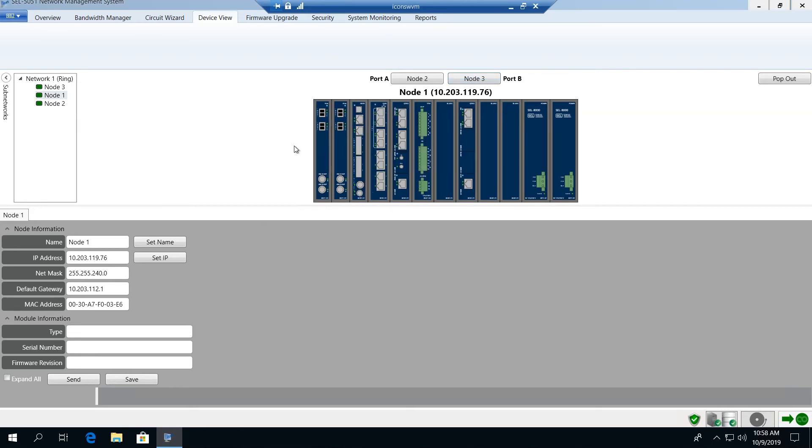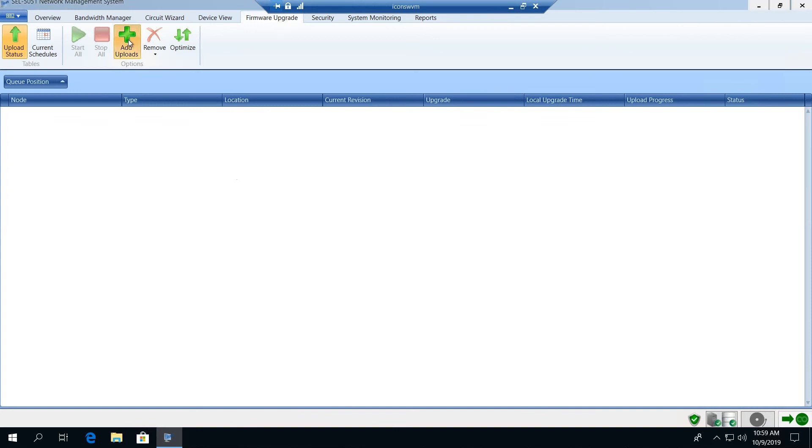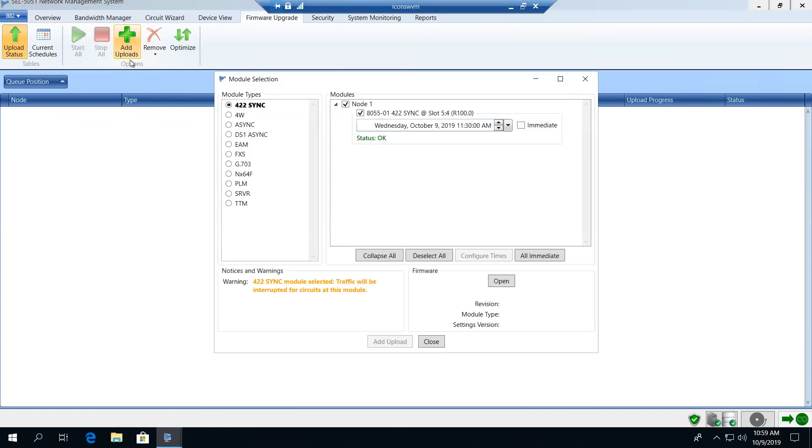The next tab is our firmware upgrade tab. This provides us with the ability to upgrade any module on the network. We have the ability to add uploads that we can either do immediately or we can schedule them to occur on any day or time.